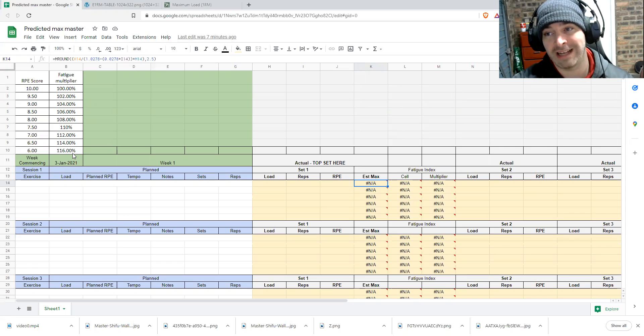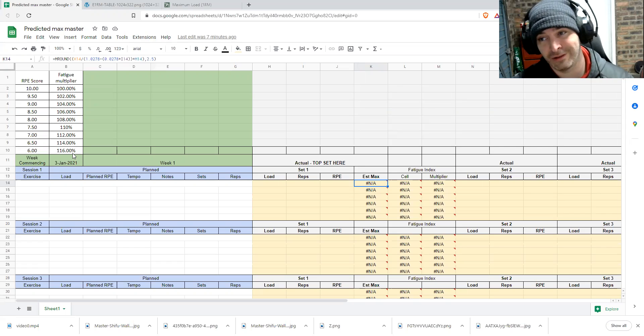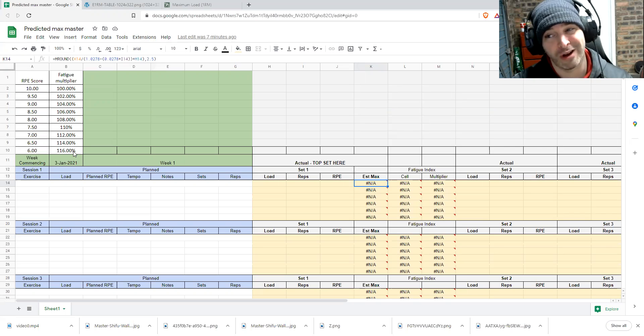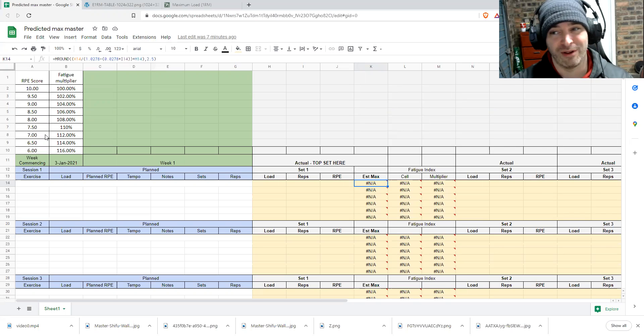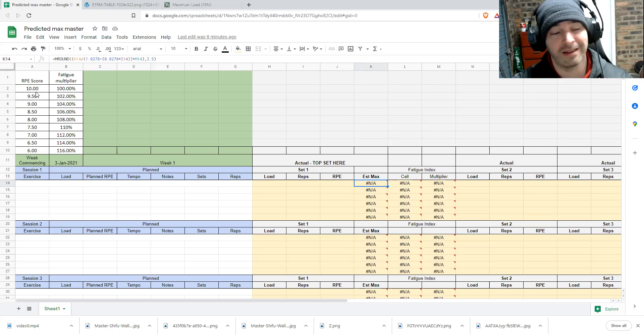Because RPEs pretty much become hogwash under there for determining one rep max. And to be honest, anything from eight below is about FA, eight and above is fairly accurate.